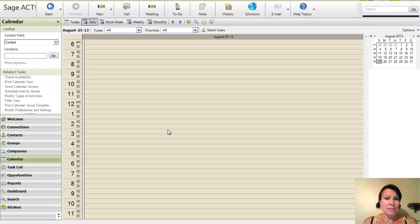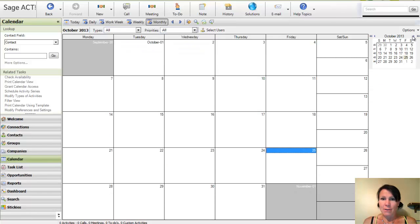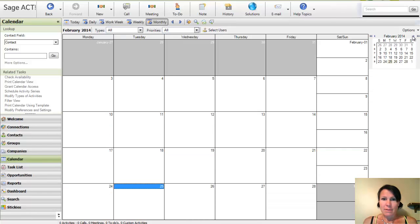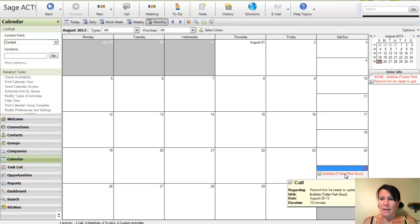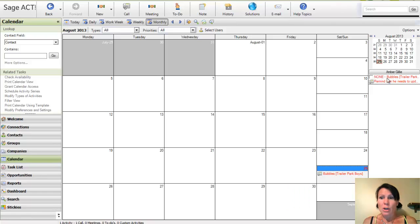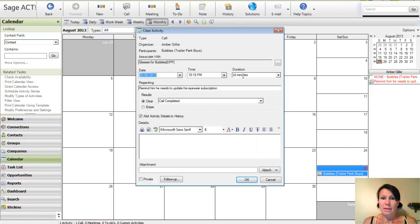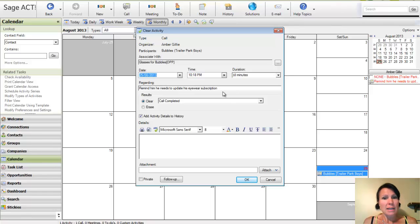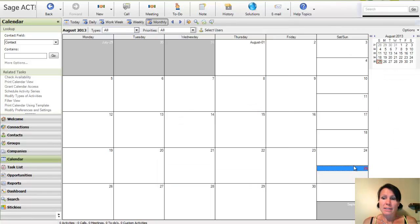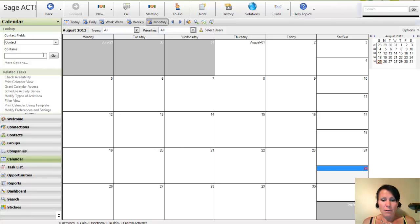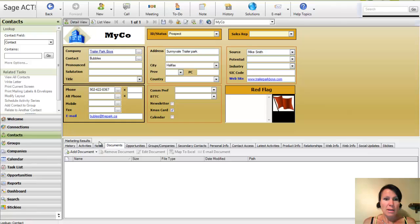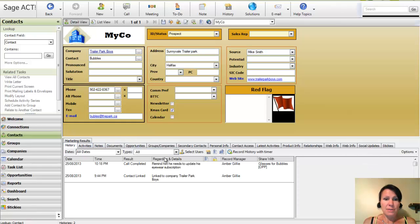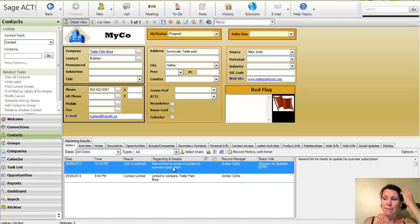Also, another nice place to see data is on the calendar. So we go to the monthly calendar. I don't have much going on right now. I guess we'll go to today. And I can see that today I've got my activity planned. Once I've called Bubbles from the Trailer Park Boys, I can clear the activity. So I call Bubbles and I say, hey, Bubbles, don't forget you've got to update your eyewear subscription, I would think. And once I click on OK, that activity doesn't need to be done anymore. And if I go over to Bubbles, I'm going to see in his history area that I completed the call. So it's really, really handy for keeping track of everything that really does happen.